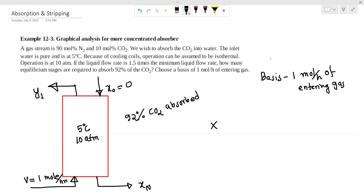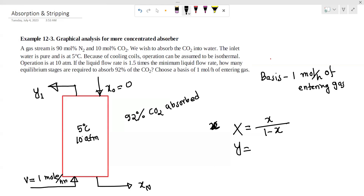If x is equal to the mole composition, we will have mole ratio. So if X is equal to the mole ratio, X is equal to x divided by (1 minus x). And Y is equal to y divided by (1 minus y). So we will have to use this data.